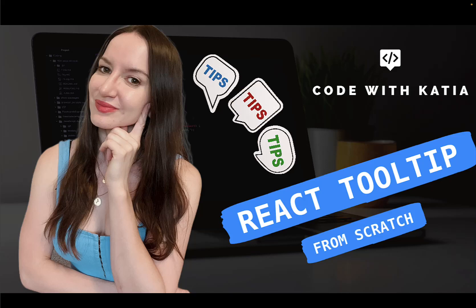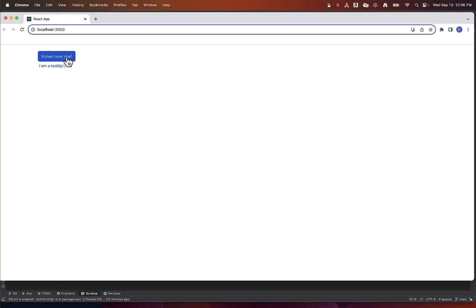Hey guys, today we'll write code in JavaScript and React to show you how to create a reusable tooltip from scratch and implement it.